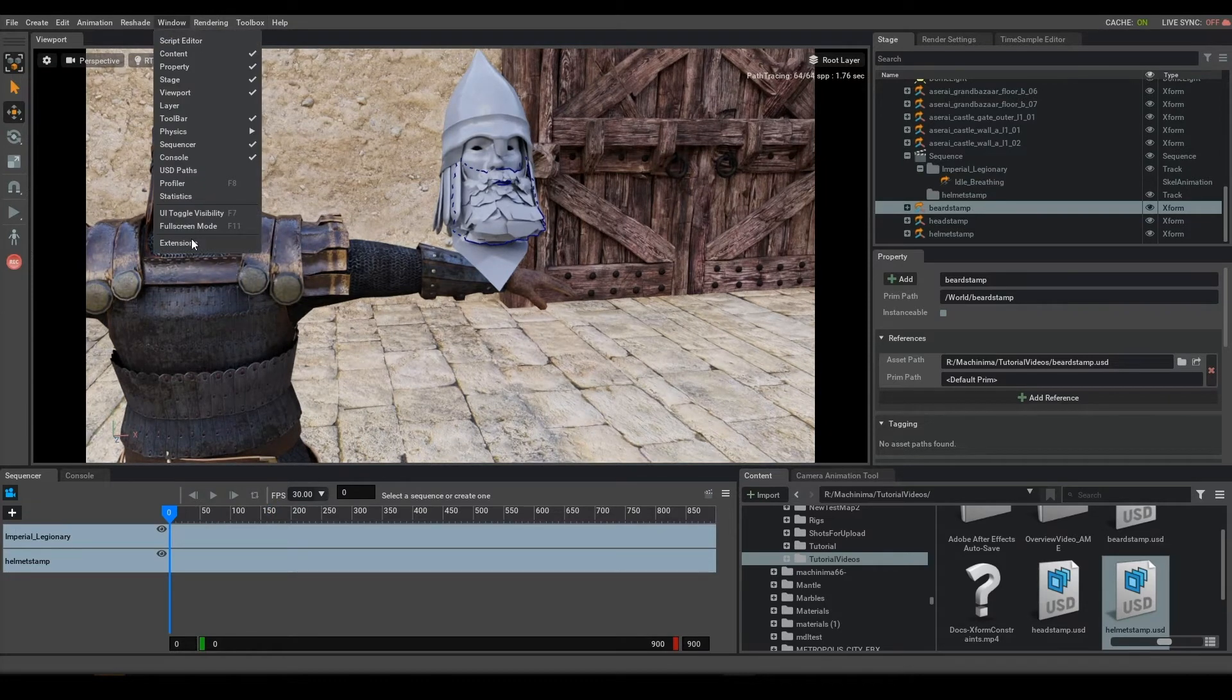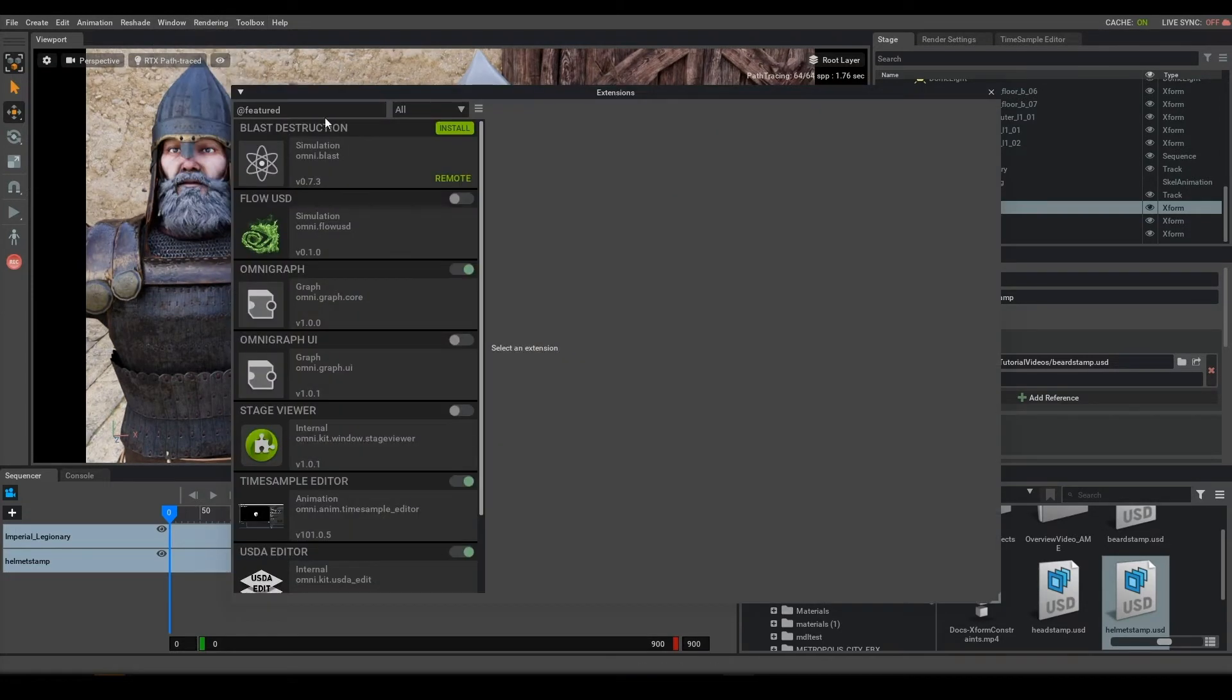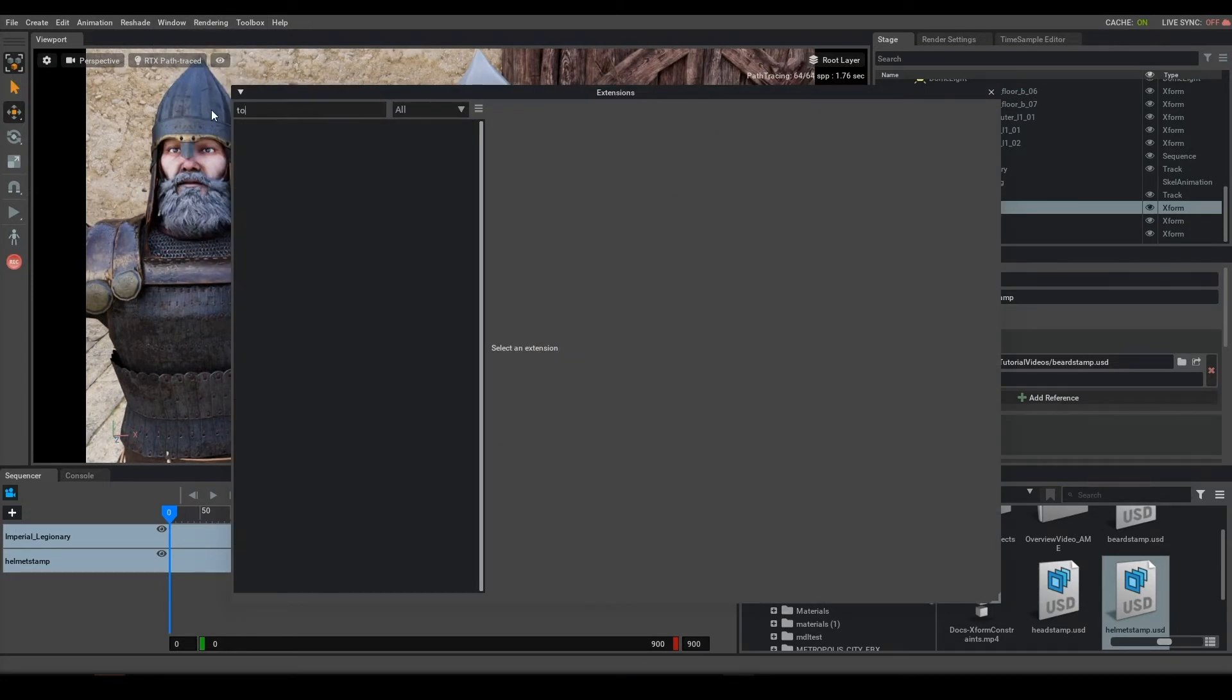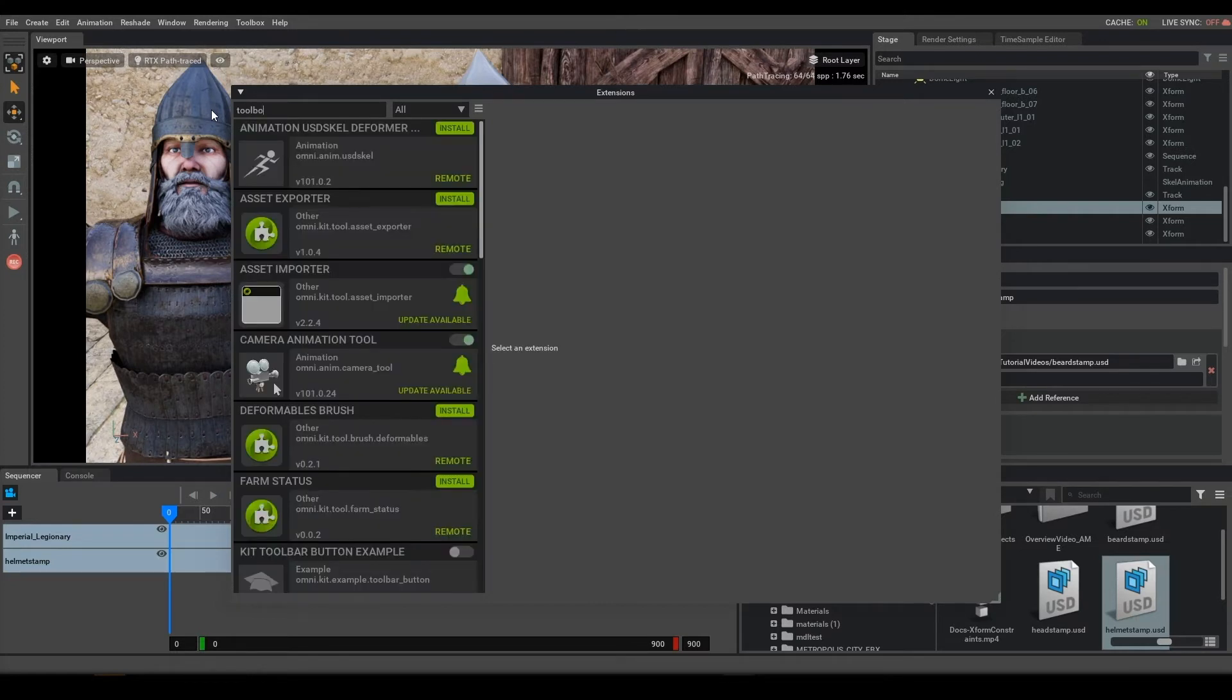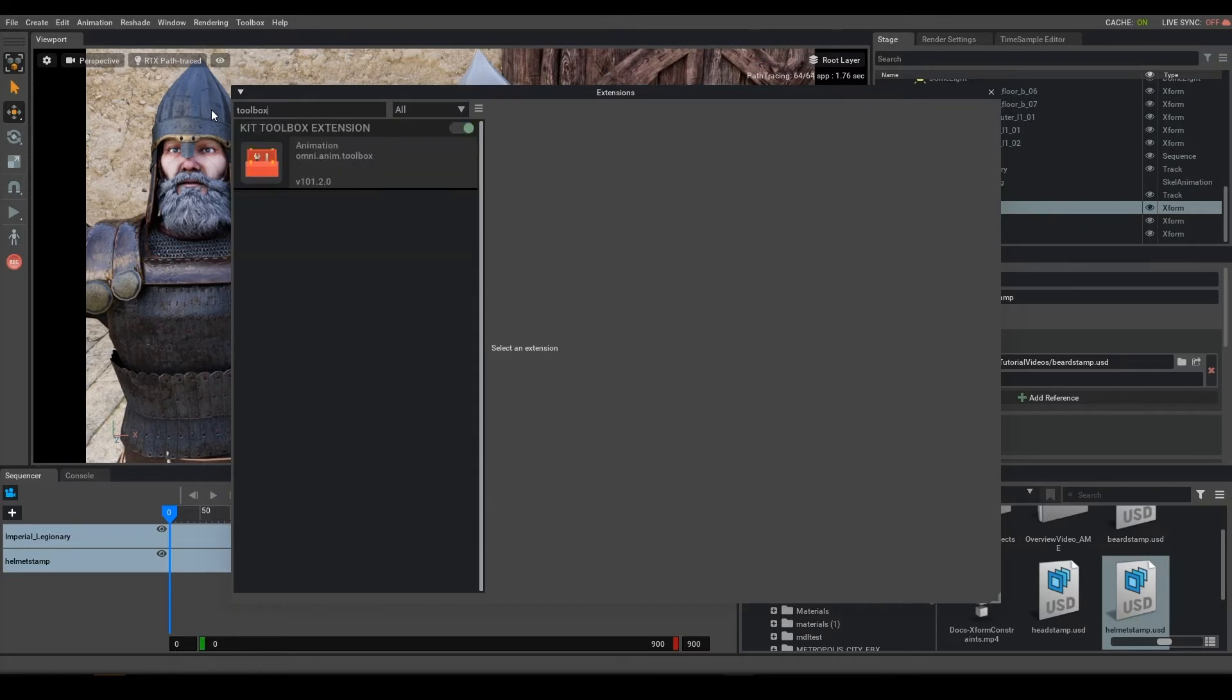So the first thing you're going to want to do is go to Windows Extension and type in Toolbox. This extension will be off by default. It is installed with Machinima but not enabled by default, and you'll simply want to turn it on.